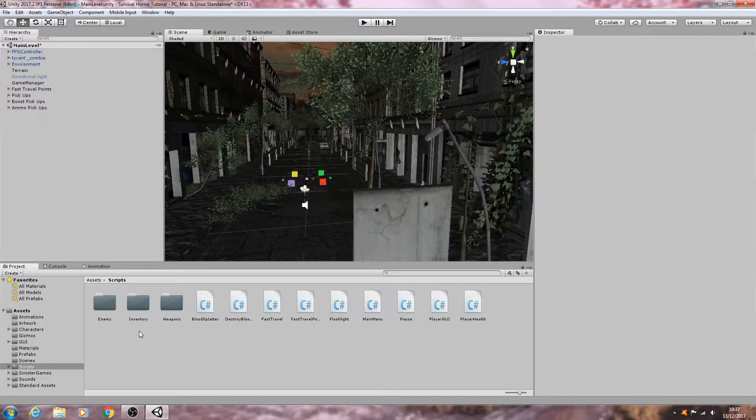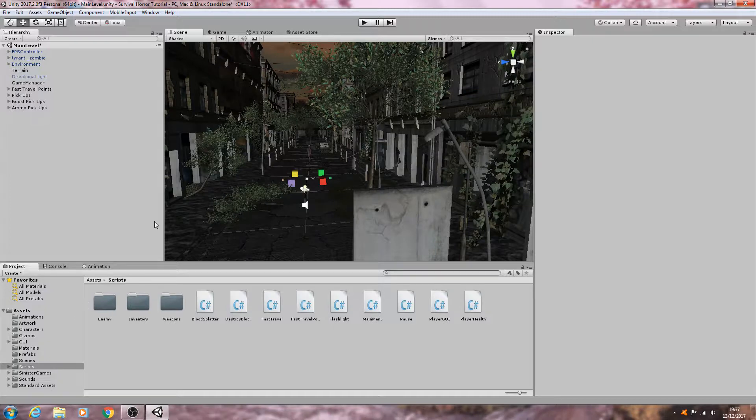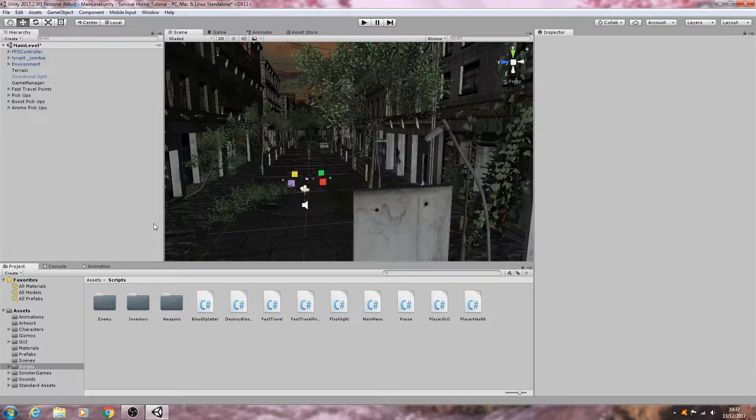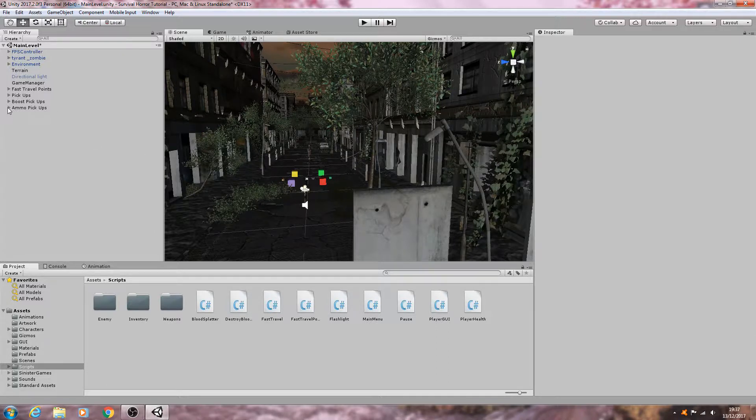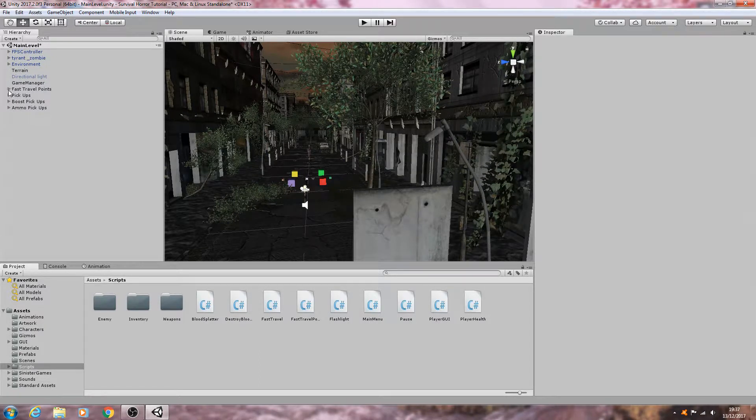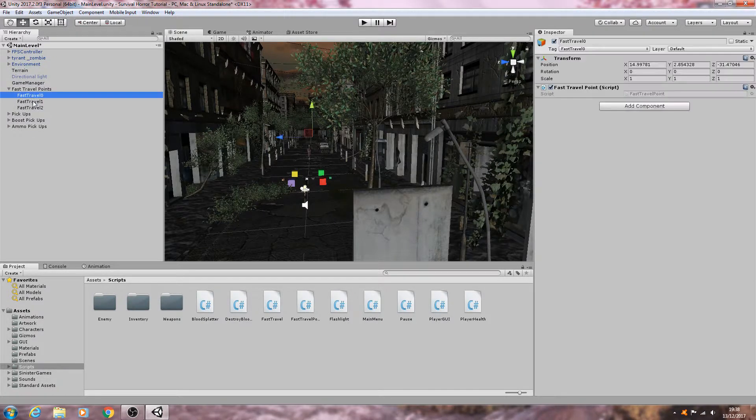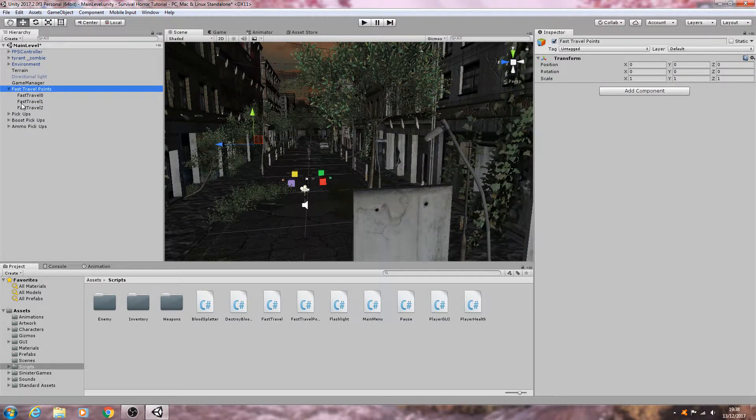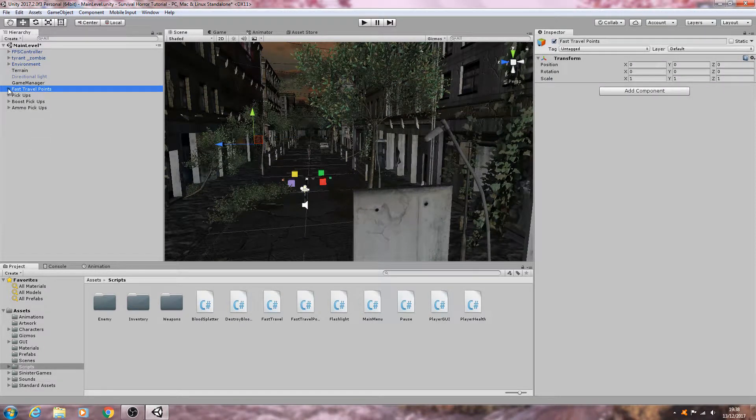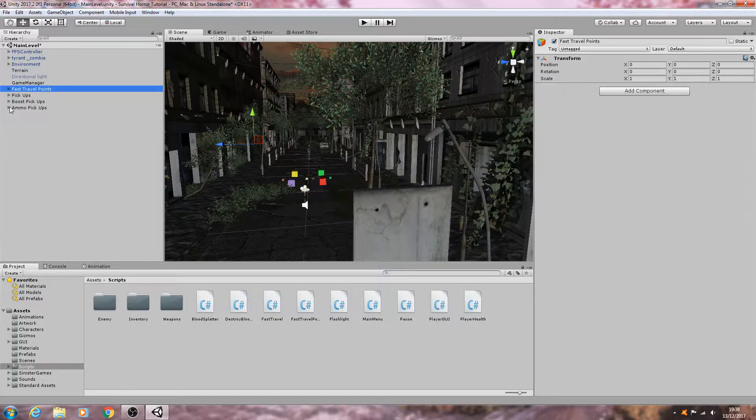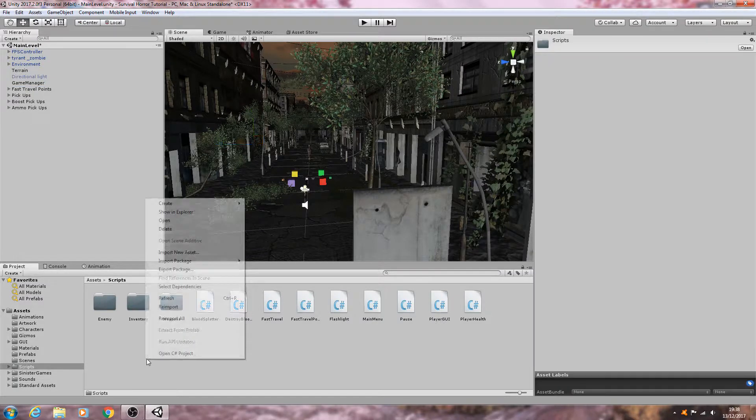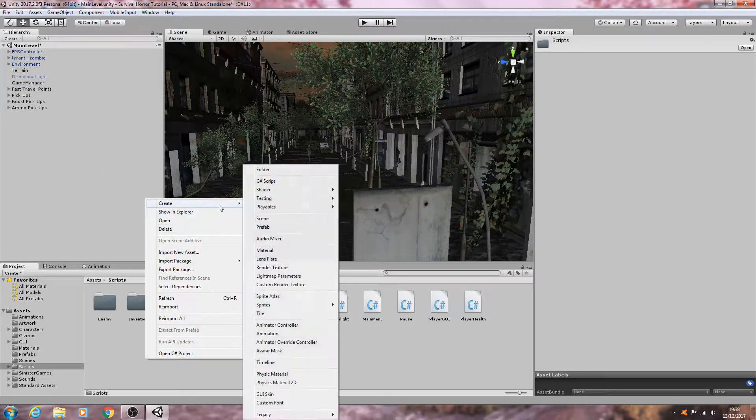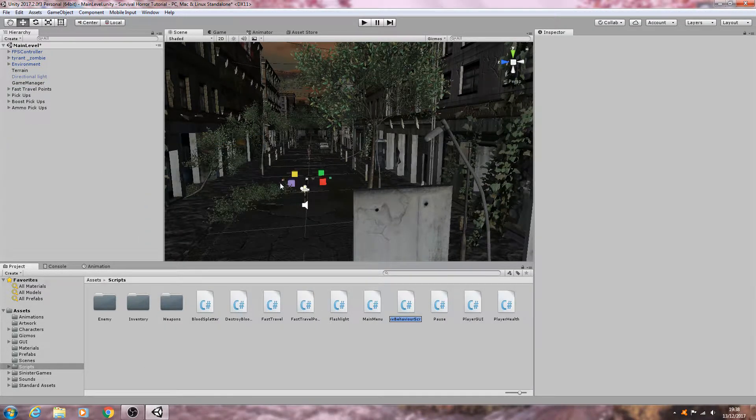Hello, it's Jay here again and welcome to another tutorial. In this lesson we're going to start on our vehicle script. Before we do, just to tidy up my hierarchy, I've put all the fast travel points inside an empty game object. I've also done that with all the pickups, the boosts, and the ammo's. With that said, let's create a new C sharp script.